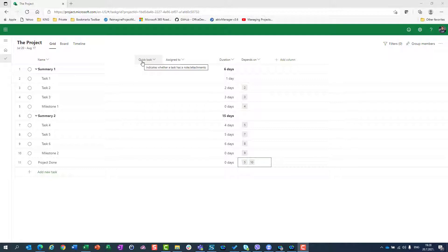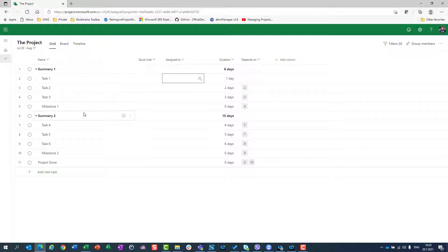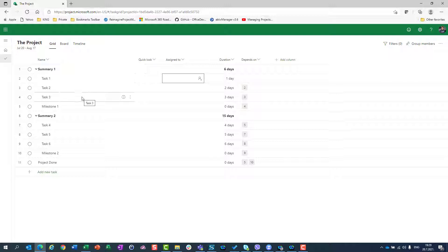I have Quick Look, which I don't need for now but I will explain it later. Assign To is when you want to assign a task to someone — how to assign a task will be a topic for one of my next blog posts. Duration is obviously how long a specific task should take, as I showed in my previous video. Predecessor shows which task is a predecessor — so for task 2, predecessor is task 1; for task 3, it's task 2, and so on.